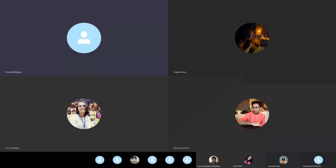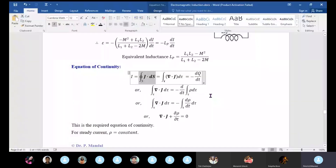We write the current as minus dq/dt. The current as minus dq/dt is a conforming relation. Then del·J times the volume integral equals minus d/dt of q.